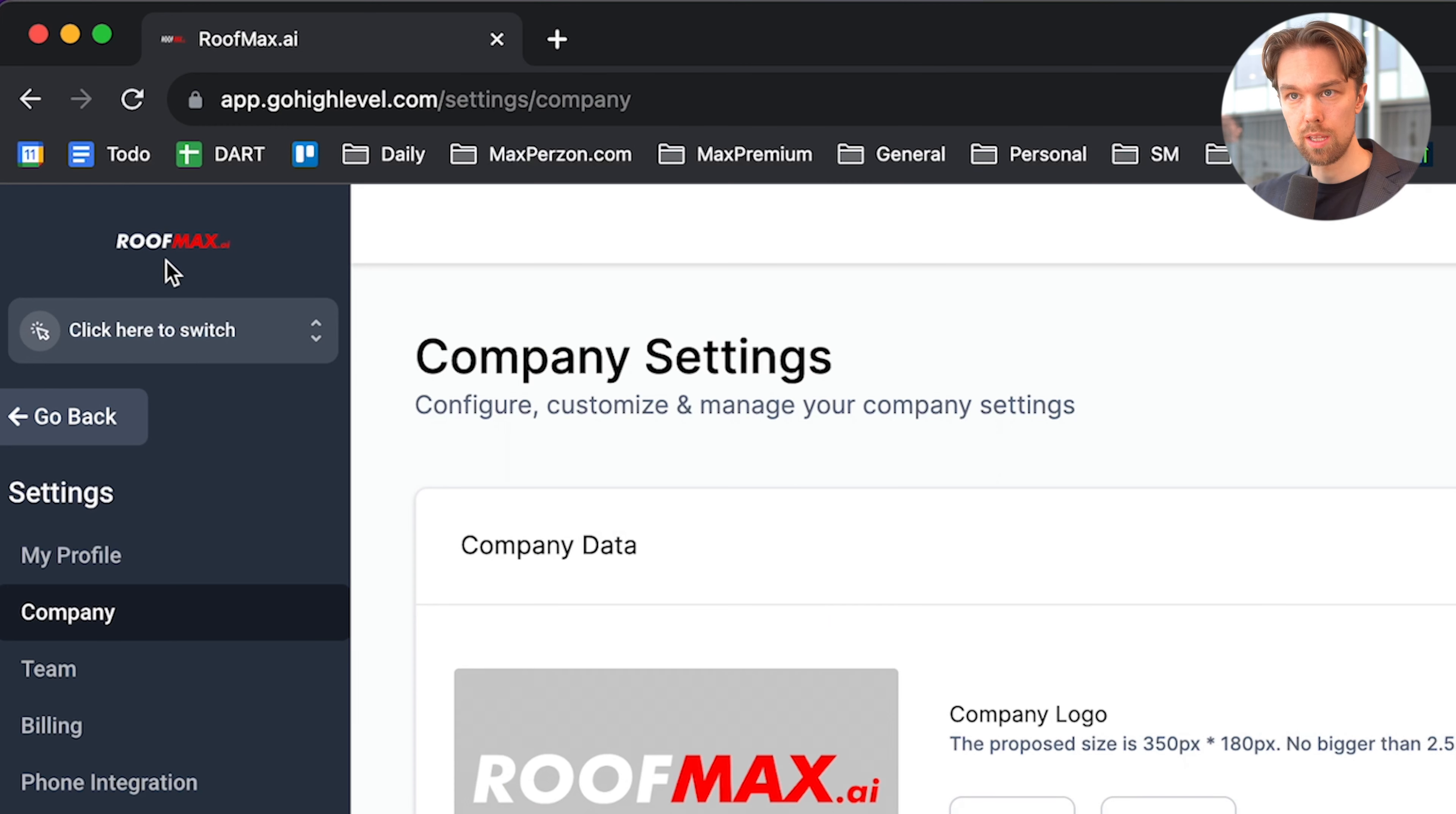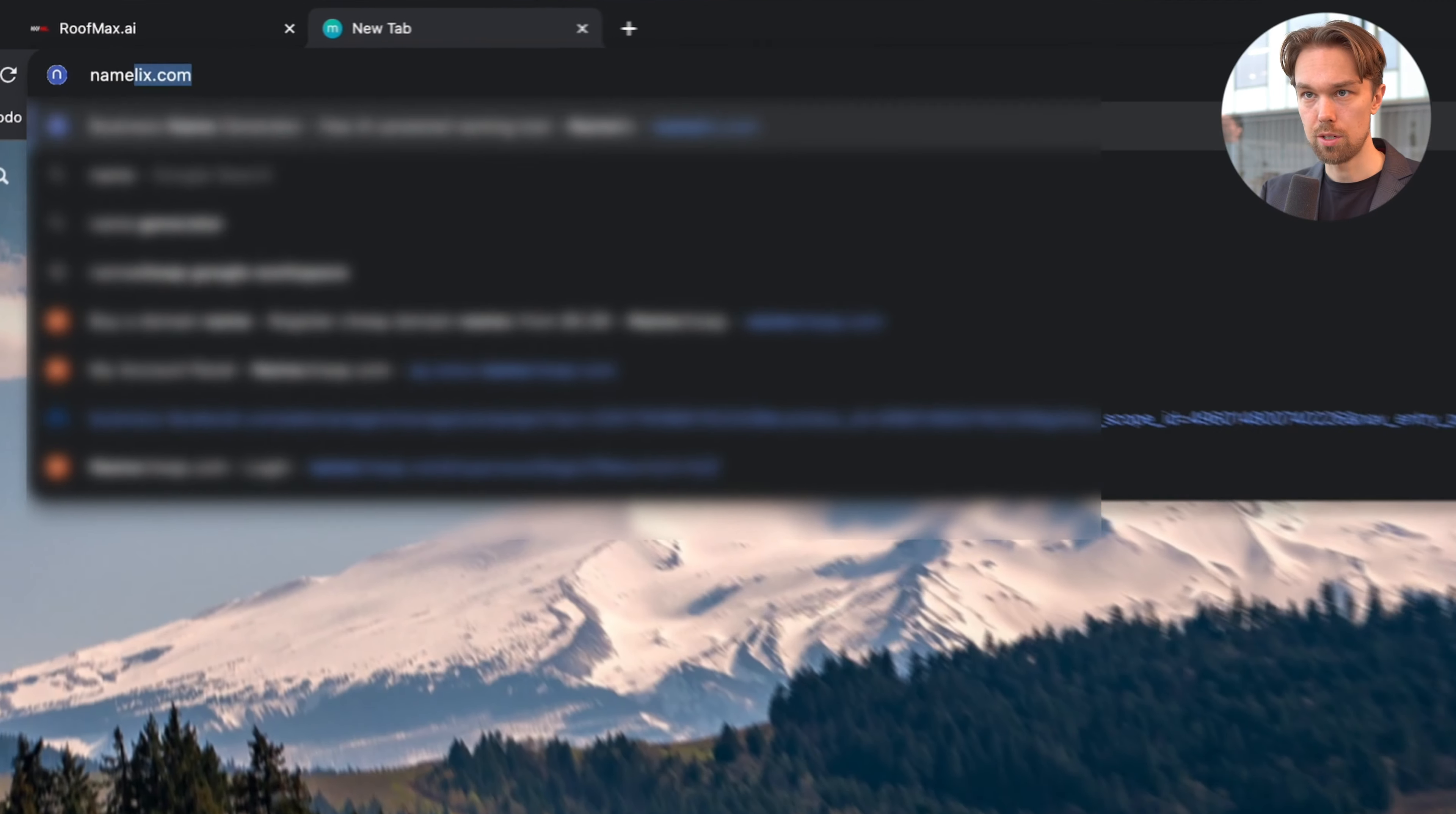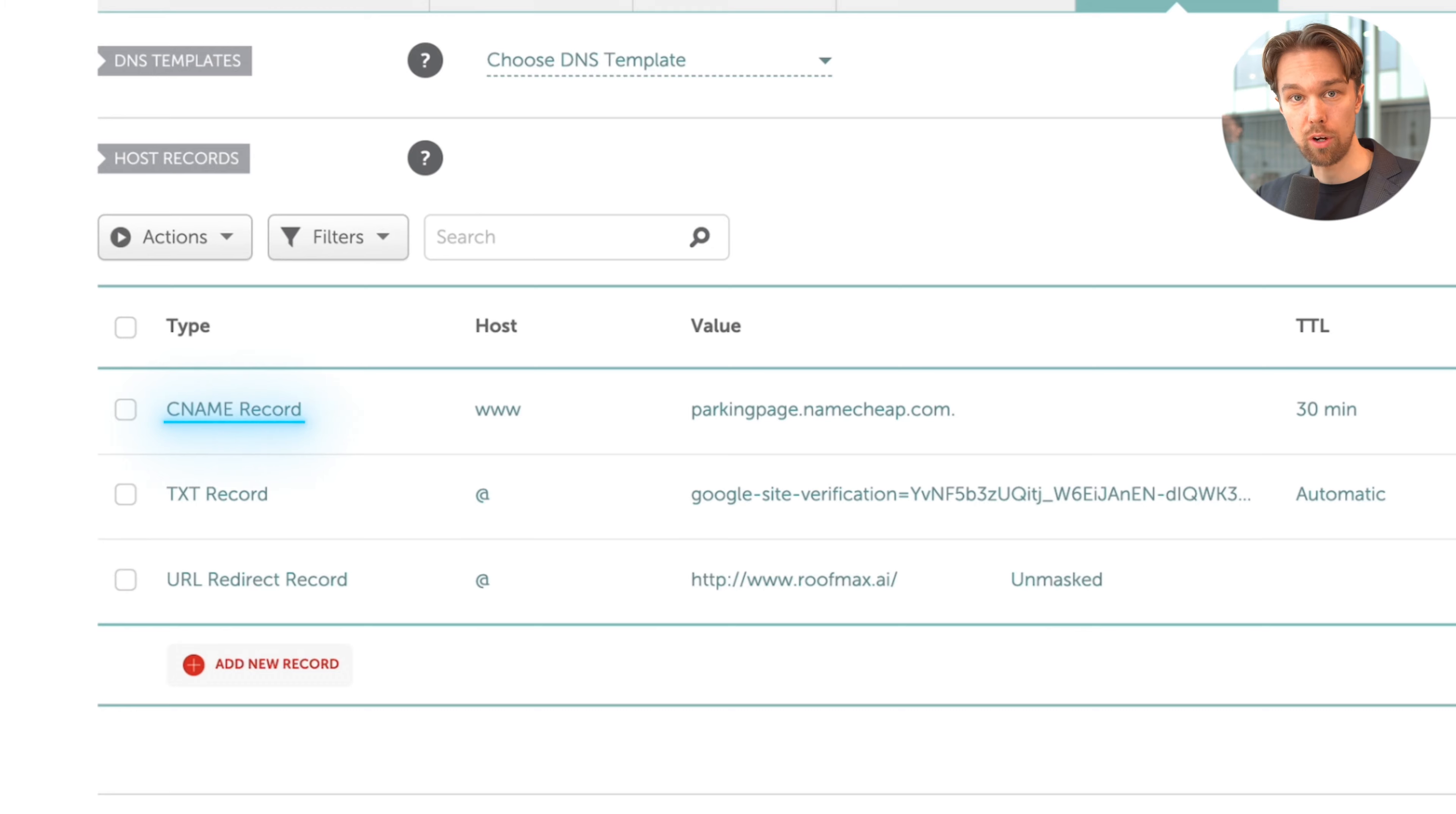Now we basically uploaded the RoofMax logo. You can see that we have it in the top left corner instead of HighLevel. The next thing we're going to do is fix the white label domain. Instead of saying app.gohighlevel.com, we want it to say app.roofmax.ai because our clients are going to use this to log into their sub-accounts as well. To do that, I just have to go to my domain registrar. In my case, I use Namecheap. I make sure I go to my domain, click on roofmax.ai and then on manage. Then we want to go to advanced DNS.